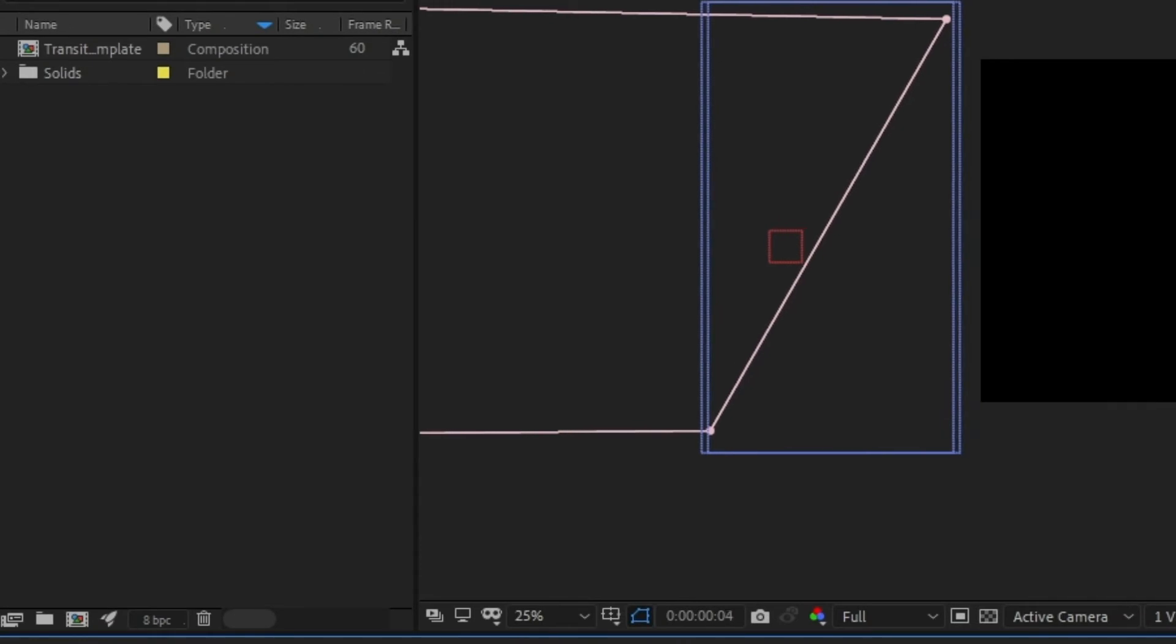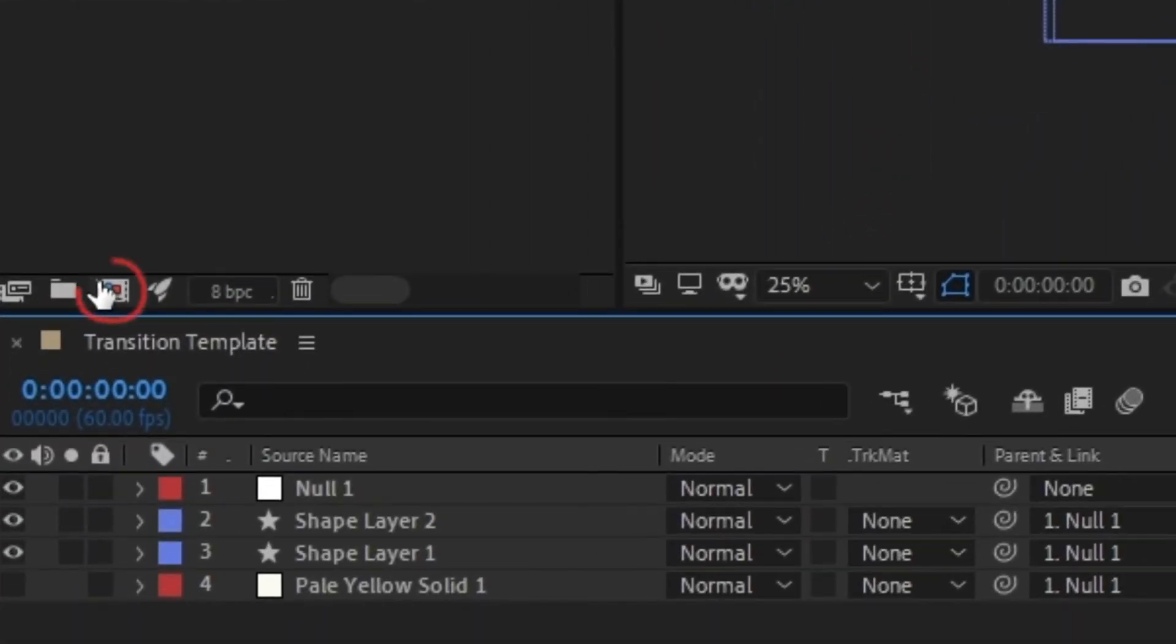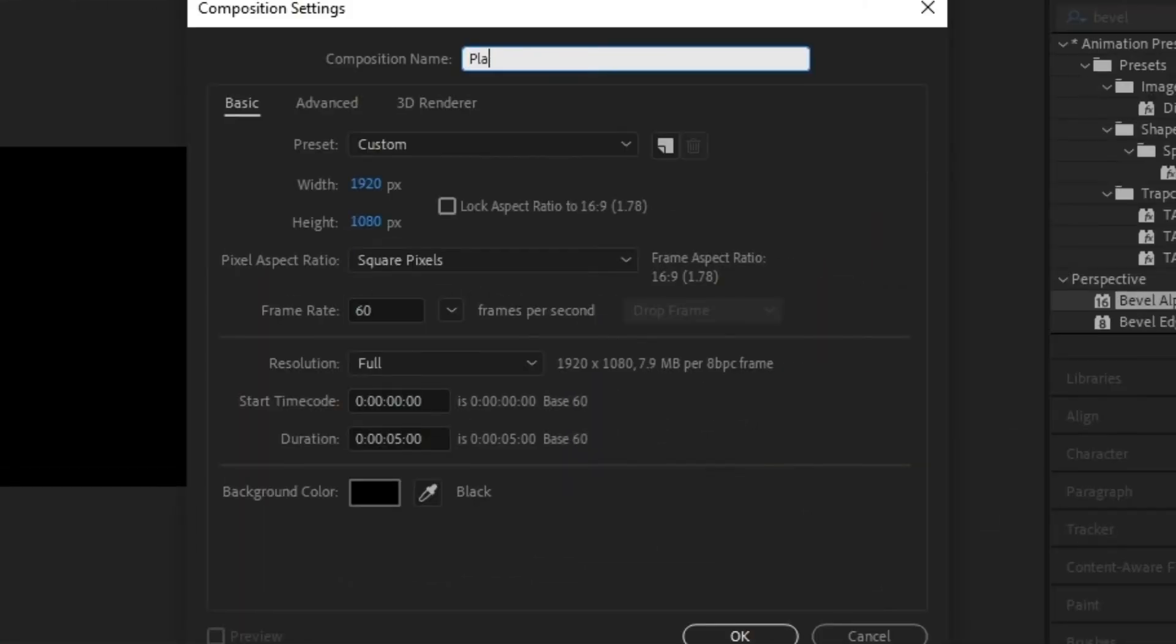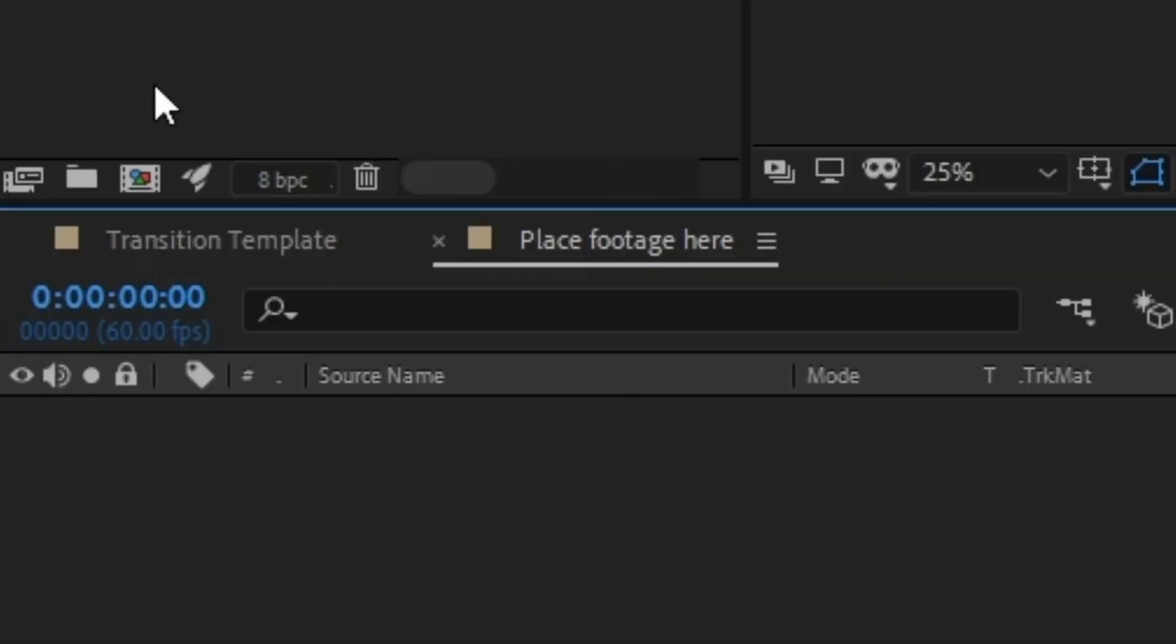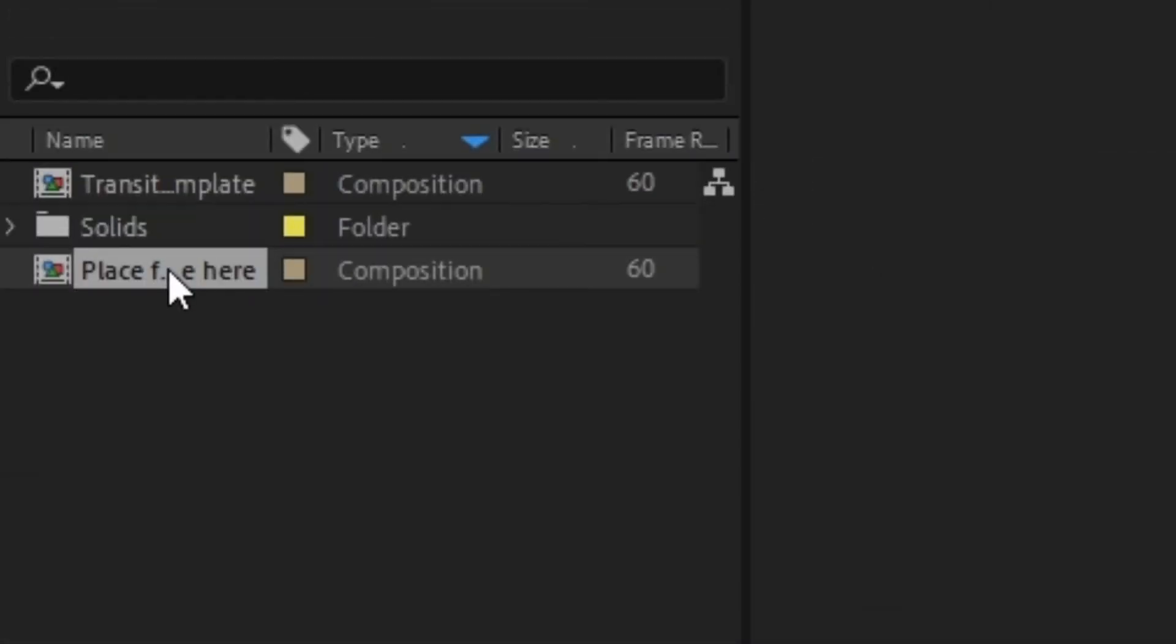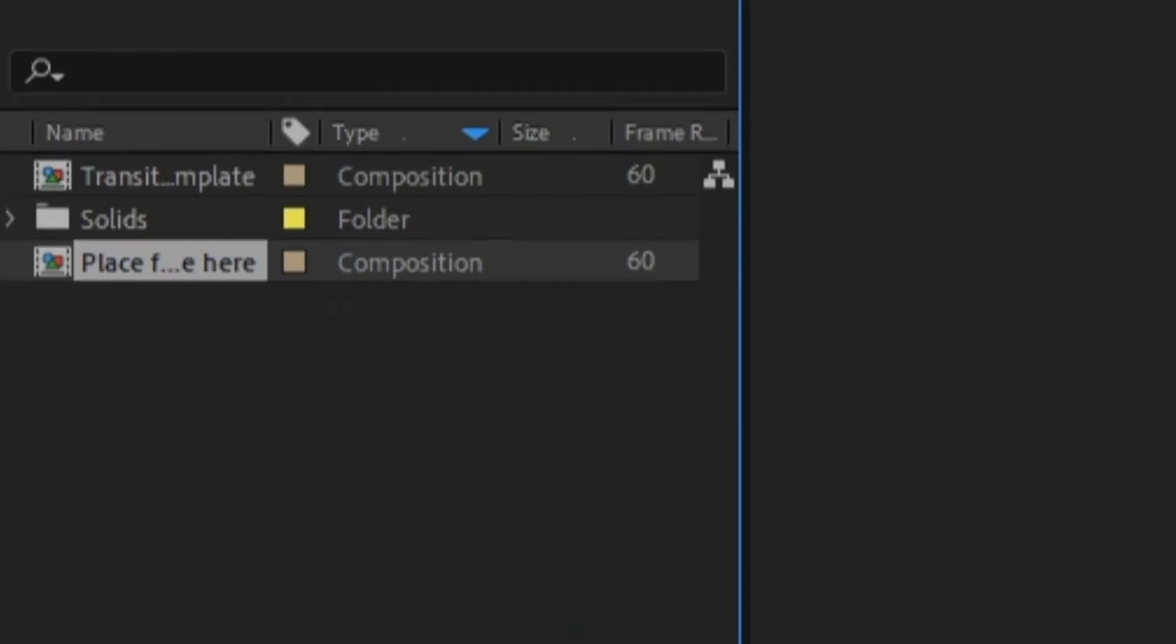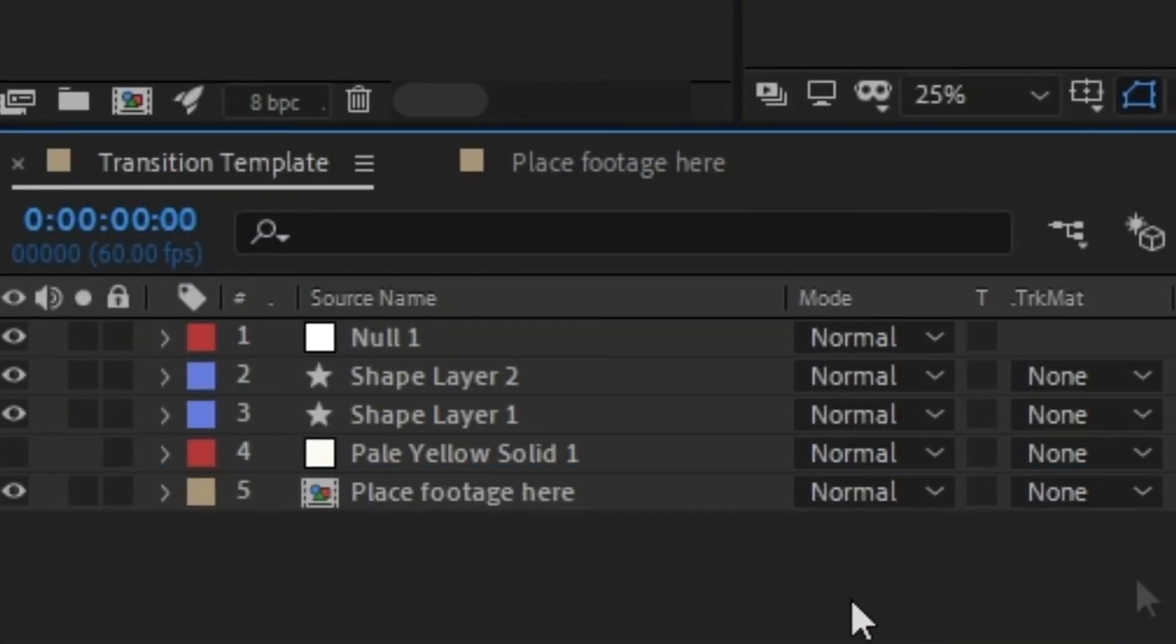Now let's make the slot for our footage. Create a new composition the same size as your transition and then completely ignore it and go back to your transition composition. In your project tab, drag the new composition into your timeline under the invisible solid.